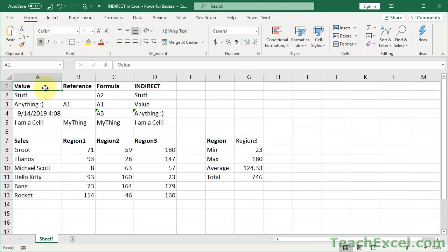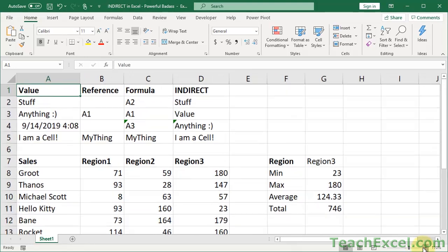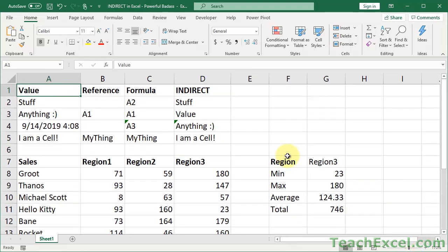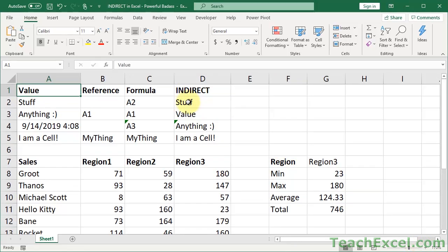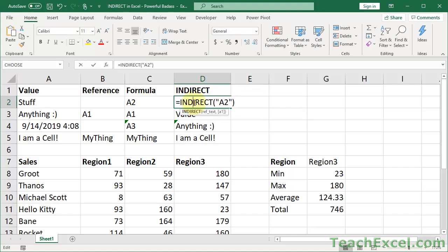Okay, so let us begin with simple examples up at the top here. And let's start with the definition they have for indirect. What is it? Returns the reference specified by a text string. Okay, so in layman's terms, the indirect function allows you to feed it a cell reference as text. So we can create the cell reference within the indirect function. And then it is just as if we had directly input that cell reference, or range reference into the cell. It sounds a little confusing right now, so let's jump straight into it.